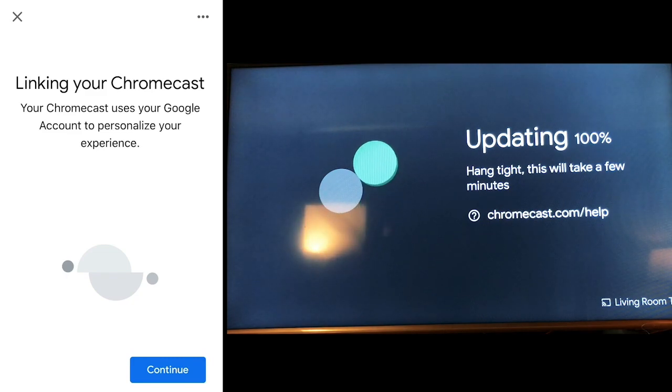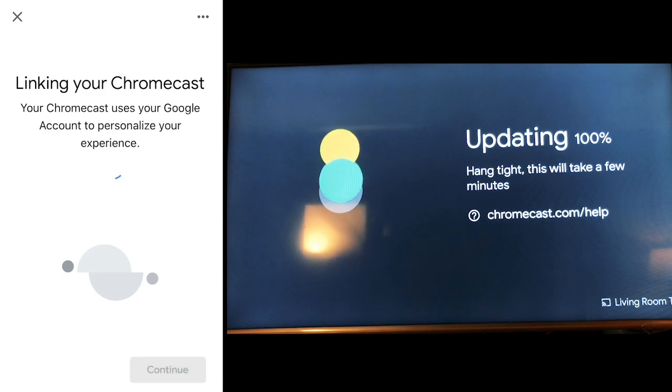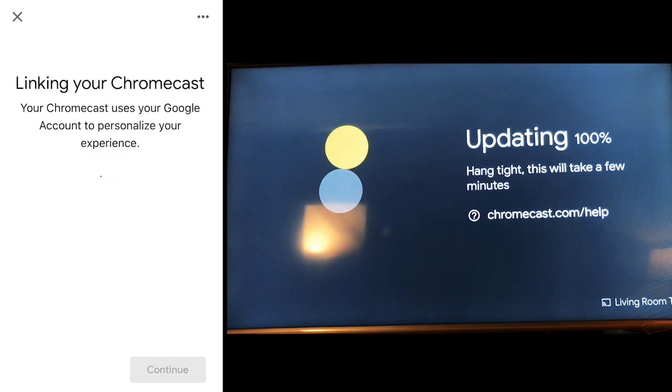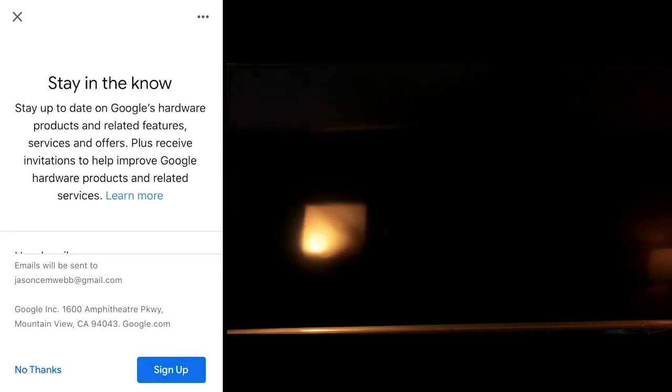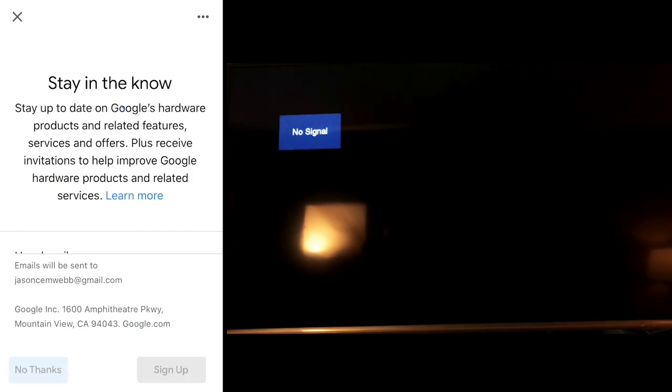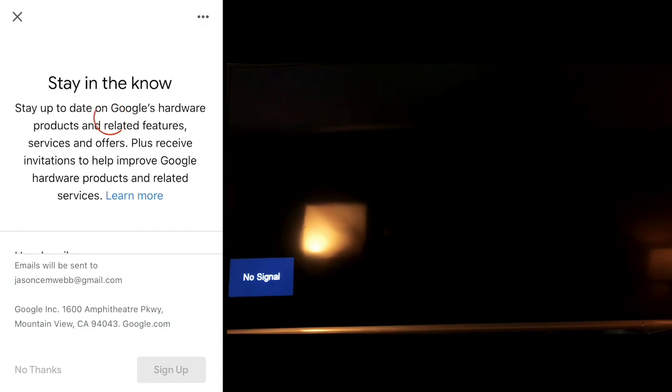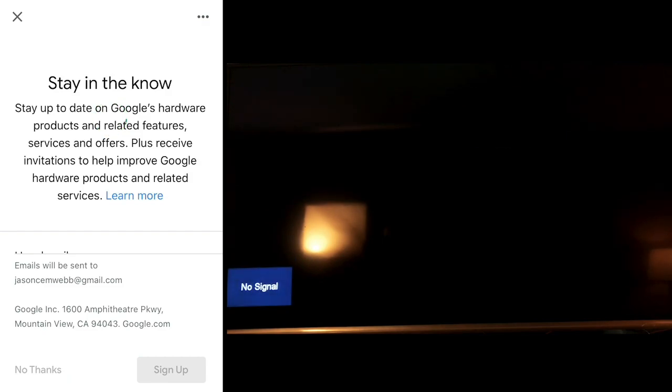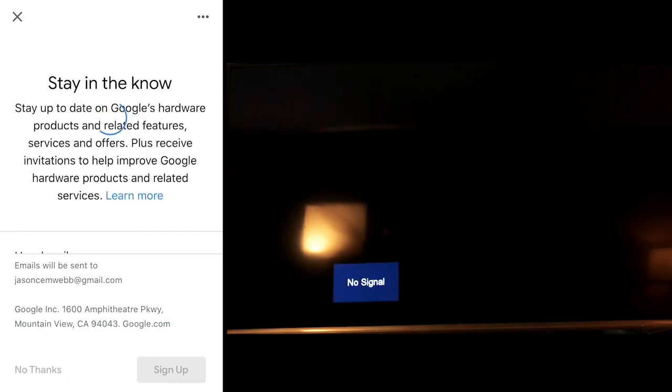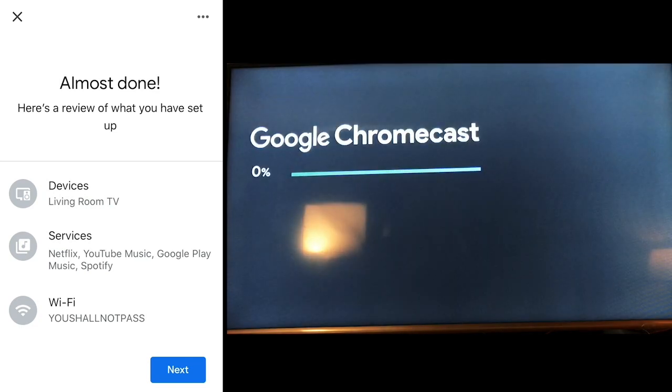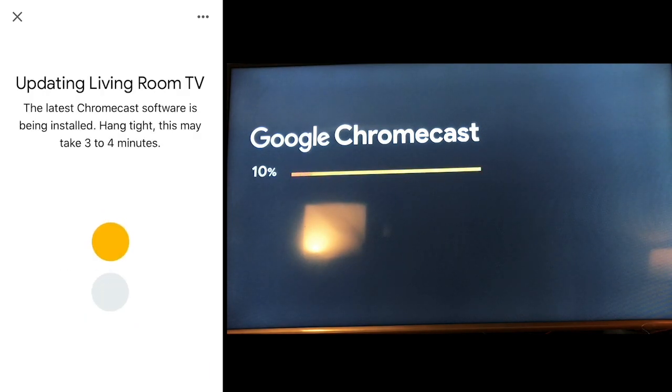So now it says linking your Chromecast and I go continue and the TV is doing its own thing. And this is real time. I'm going to stay. I don't need to have done this many times. So I'm just going to say no thanks for now. My TV is restarting and my app on my phone is getting going. And really I'm just going to show you that once this is all saying almost done, here's a review of what you've done device to where it is in my room services that are available and it's connected to the right wifi.